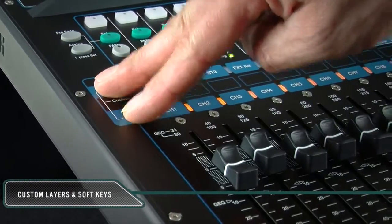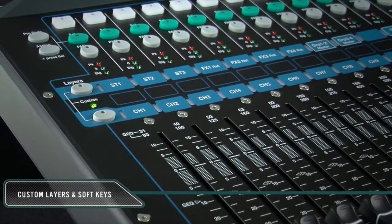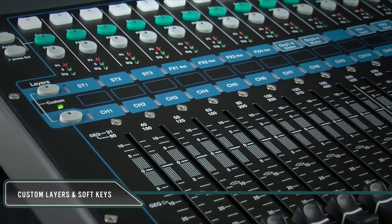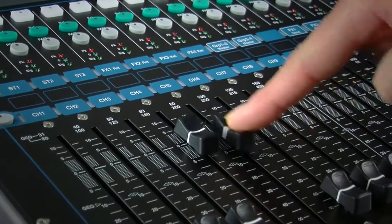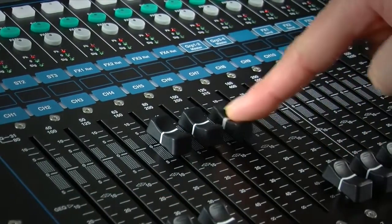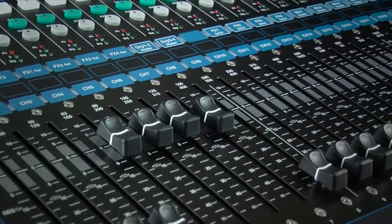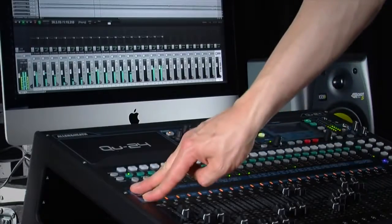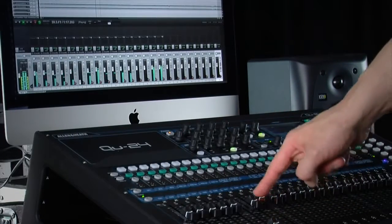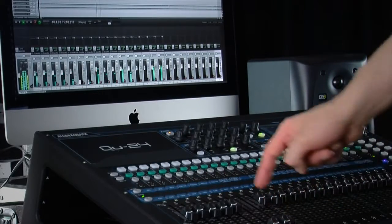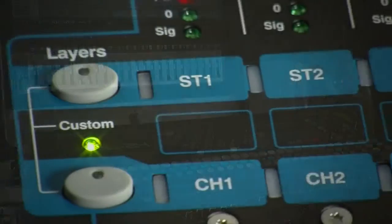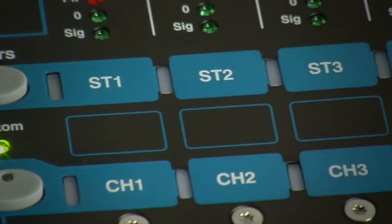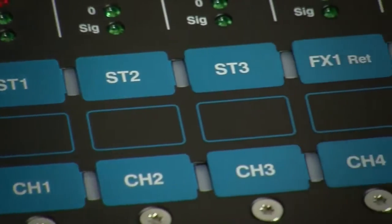The custom layer can have any combination of channel, effect, and master strips assigned to its faders. This lets you arrange the faders you are using for the show into one layer, or use custom layers to control your digital audio workstation. It is accessed by pressing both layer keys together, and extra spaces are provided on the mixer to label these.